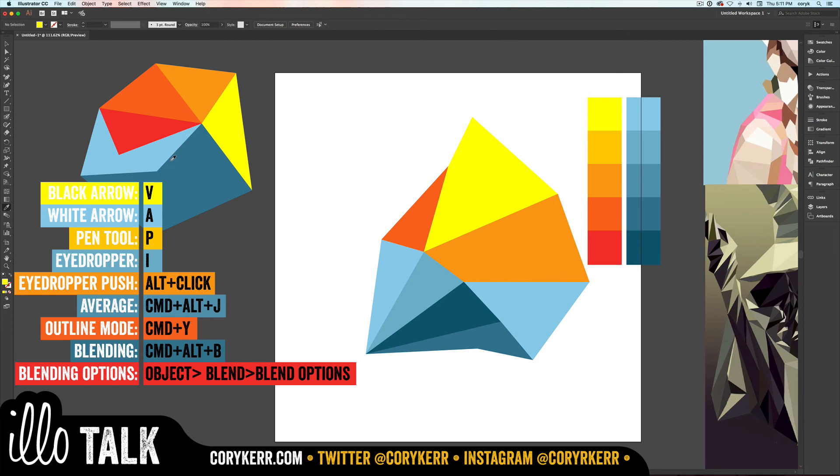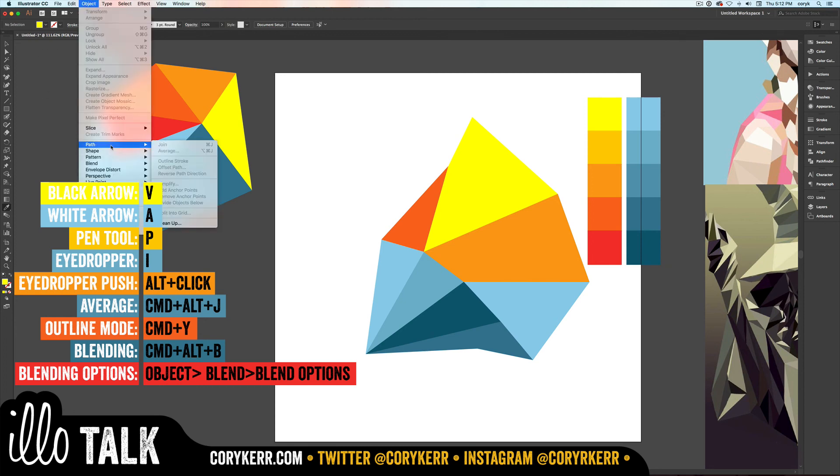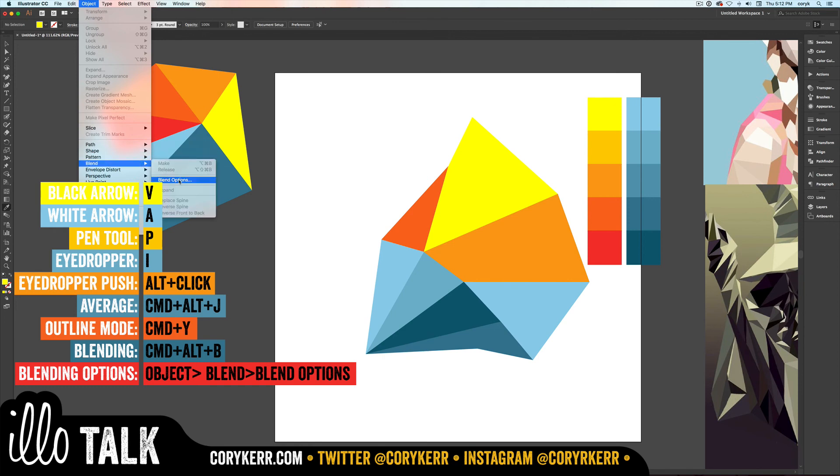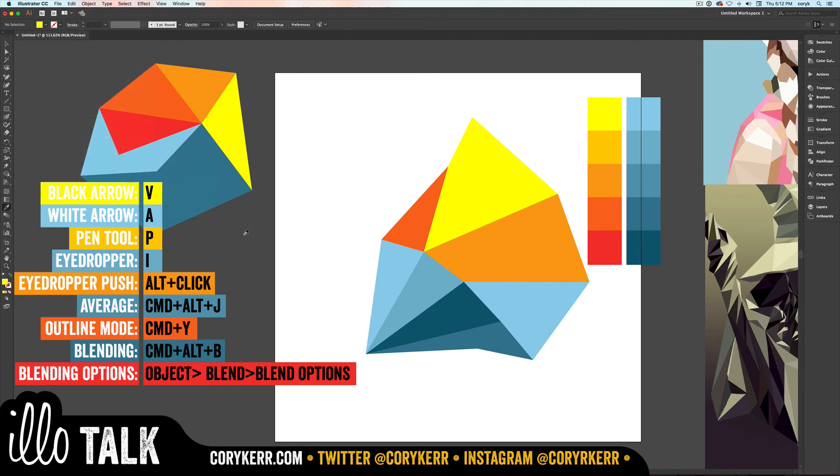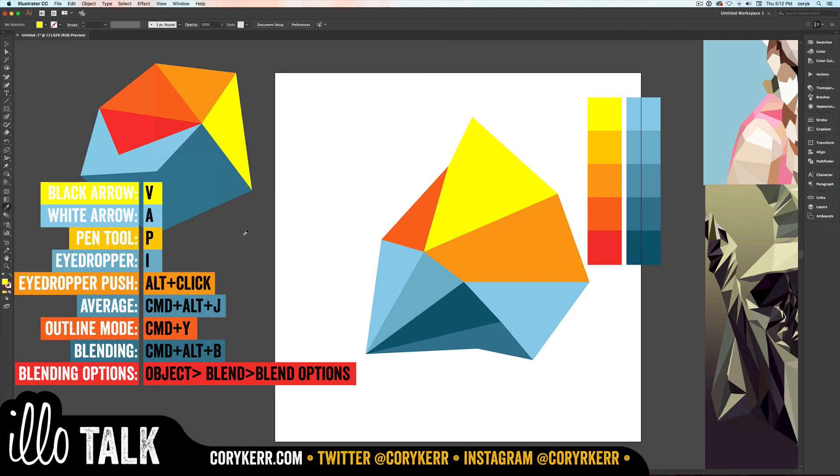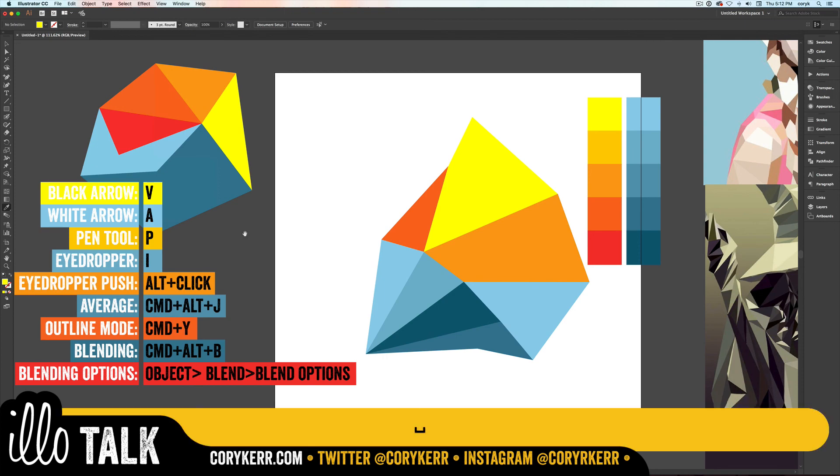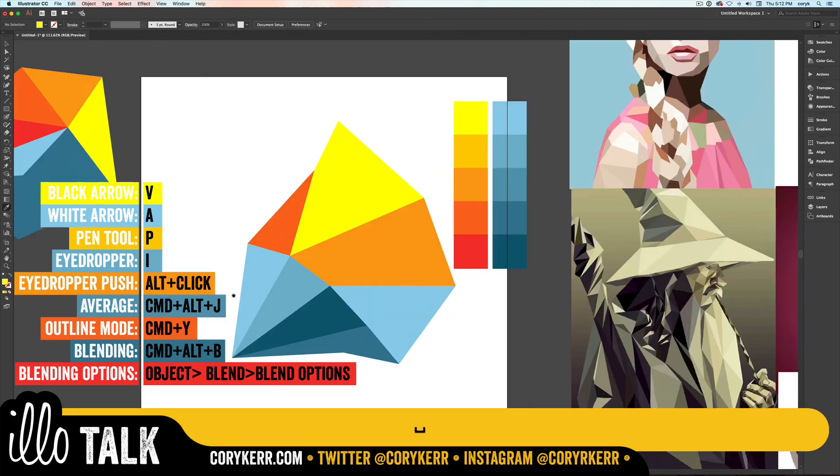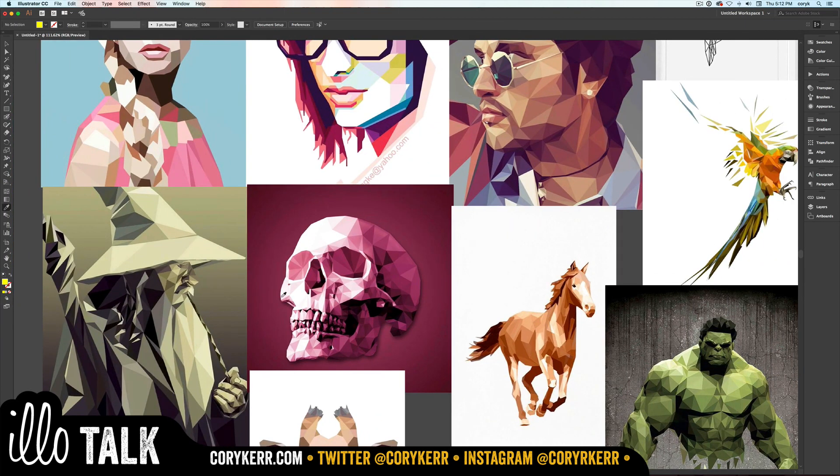Outline mode is Command-Y. Object Path Average or Command-Alt-J will jump all your anchor points together. White arrow tool is A. Black arrow tool is V. Blending is actually Command-Alt-B, but then to get to your blend options you have to go to Object, Blend, and then Blend Options. And then if you want to pull color with your eyedropper tool, you tap I to get your eyedropper tool. But if you want to push color, then you hold Alt while you click. And it'll actually push whatever is loaded into the eyedropper tool.